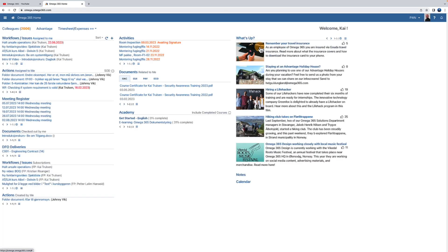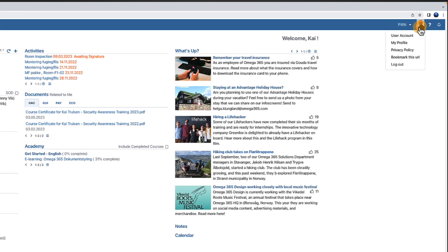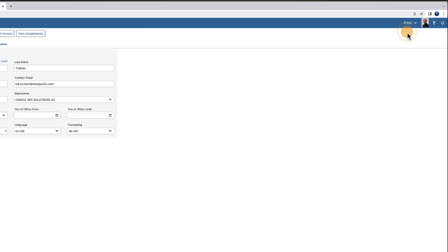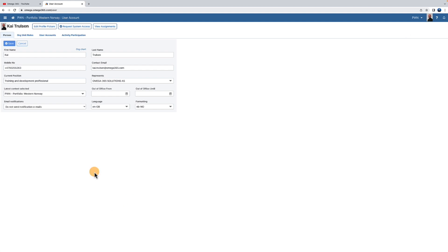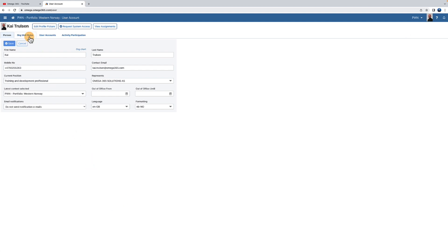You can check what you already have access to. To do this, tap on your profile picture in the upper right corner, then press User Account. Click on the tab Org Unit Roles. It gives you an overview of the roles you have in the different Org Units.